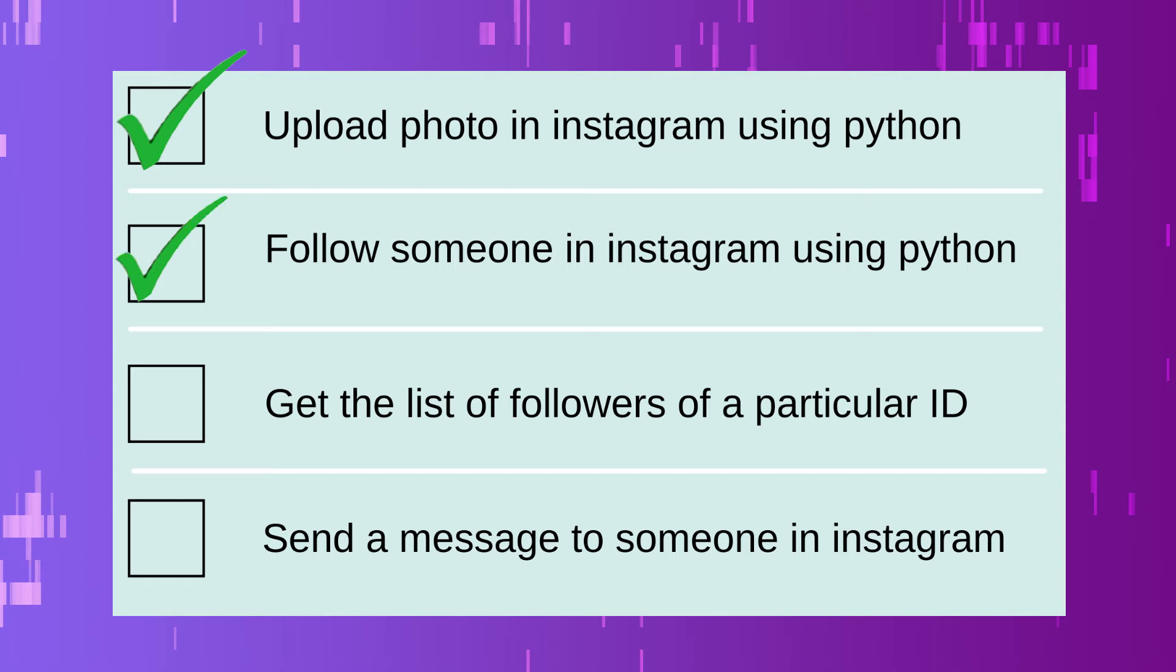And the next step which we will do is send a message to someone in Instagram. Let's again go to computer screen for that cool stuff.